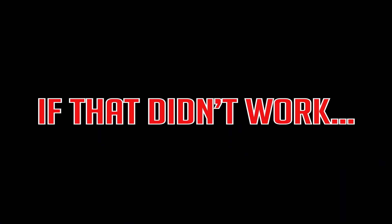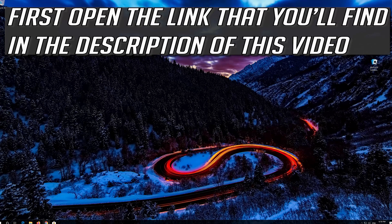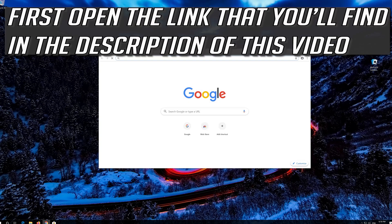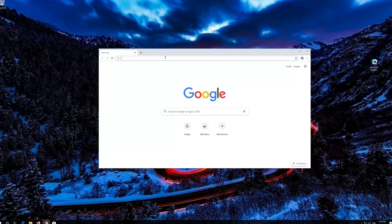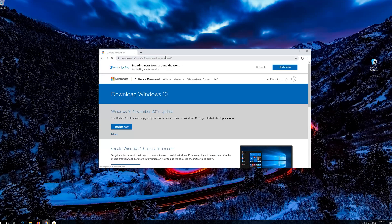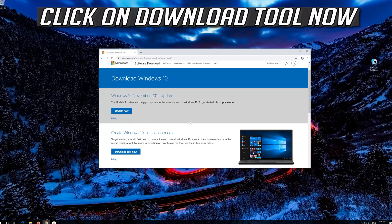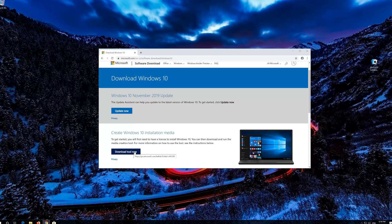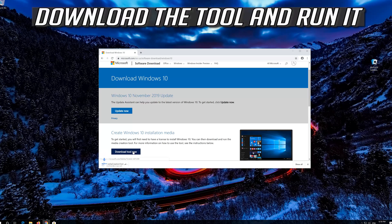If that didn't work, first open the link that you'll find in the description of this video. Click on Download Tool now. Download the tool and run it.